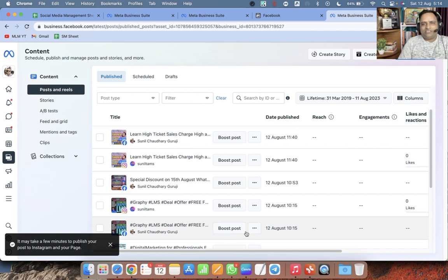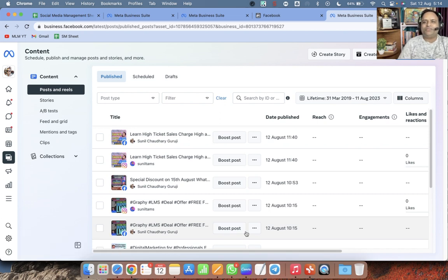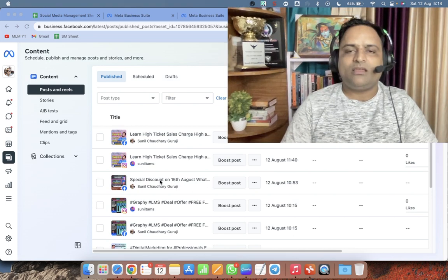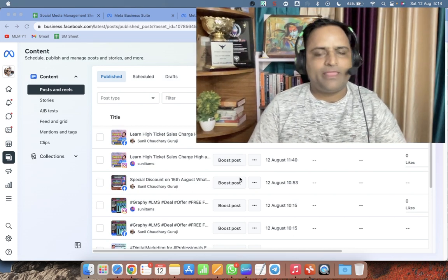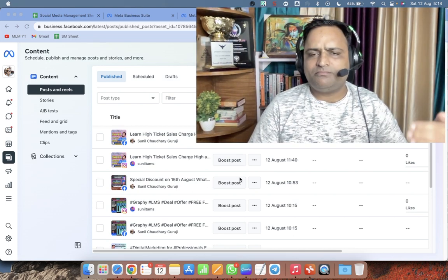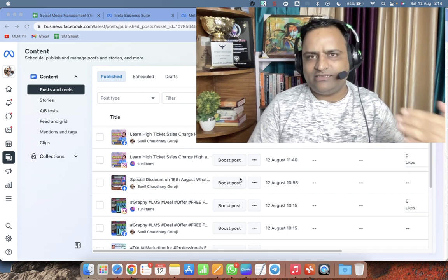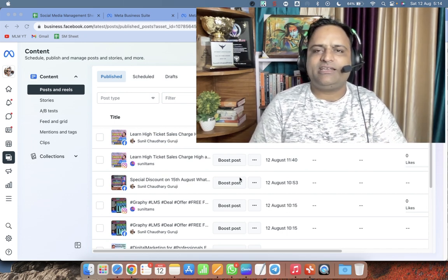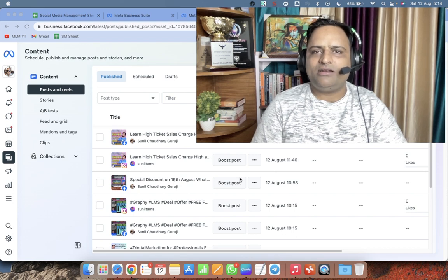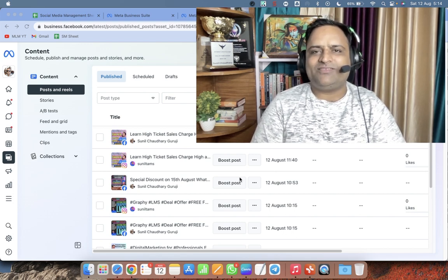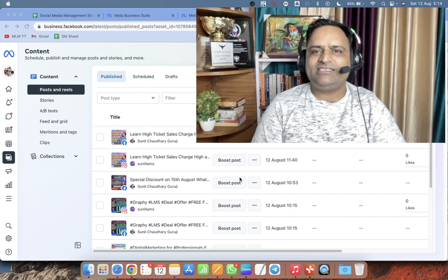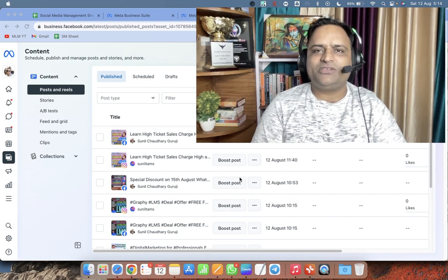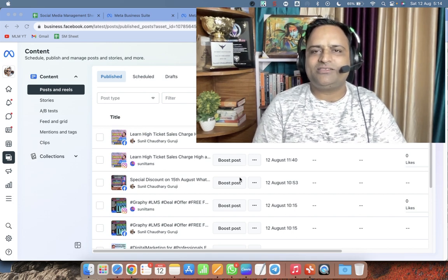Tomorrow at 7 AM the reel will go live automatically. In this video tutorial I have shown you how to use Meta Business Suite for scheduling stories, posts, and reels. I also demonstrated how to create a simple reel quickly in Canva. Life is very easy — learn powerful skills, join Career Building School today. Thank you very much, bye bye, take care.